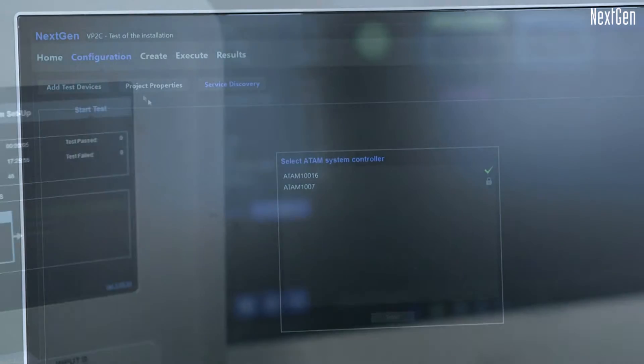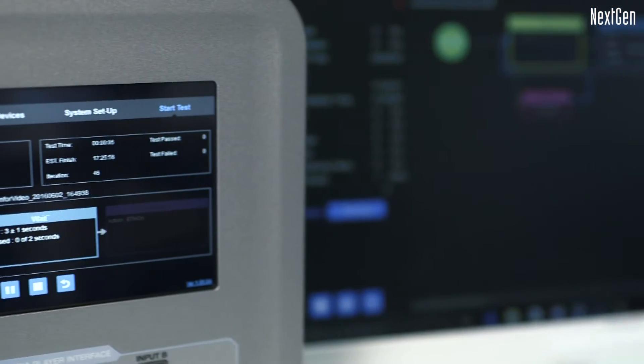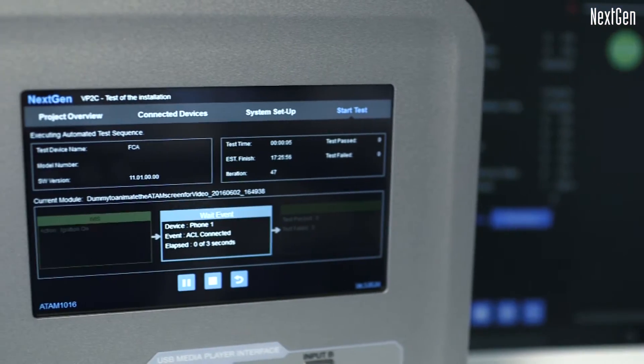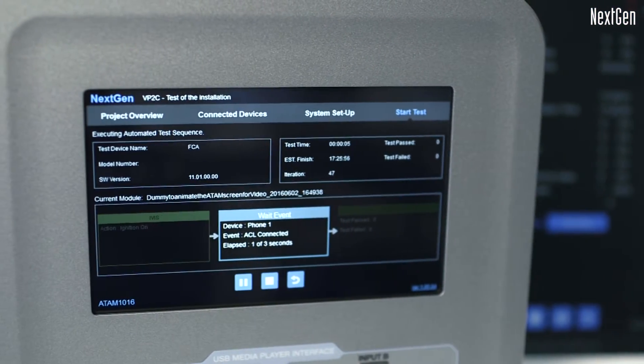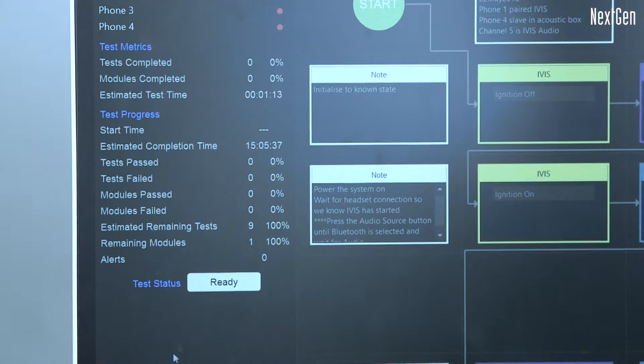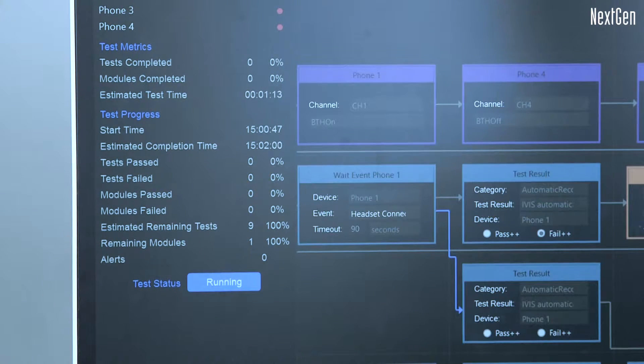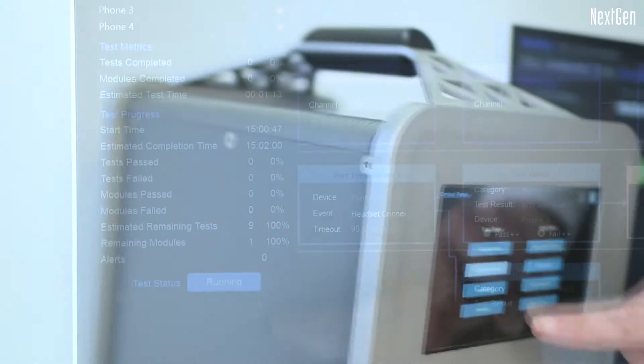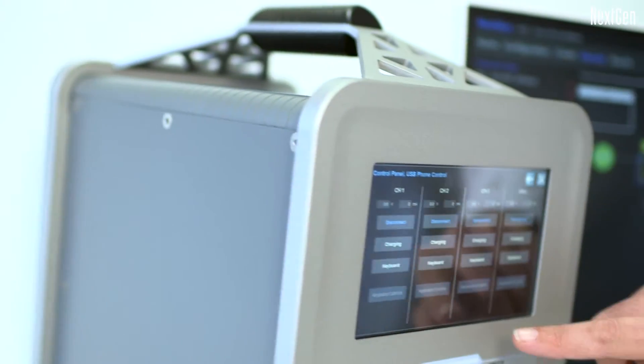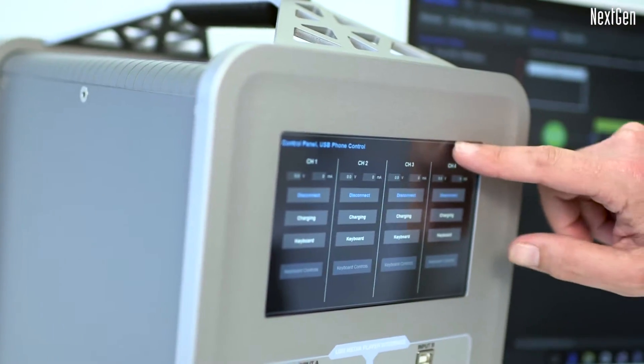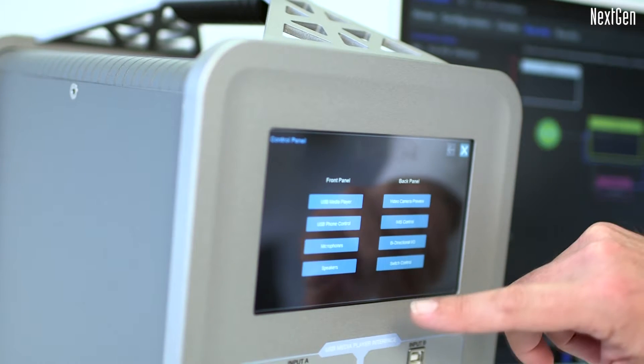Each System Controller precisely executes the automated test sequence, with complex simultaneous interactions executed in precise order. When the test sequence is completed, the System Controller will upload all test data to the Desktop Manager for analysis.